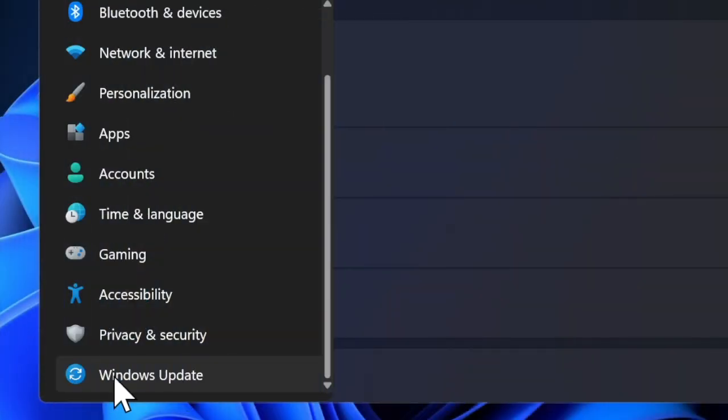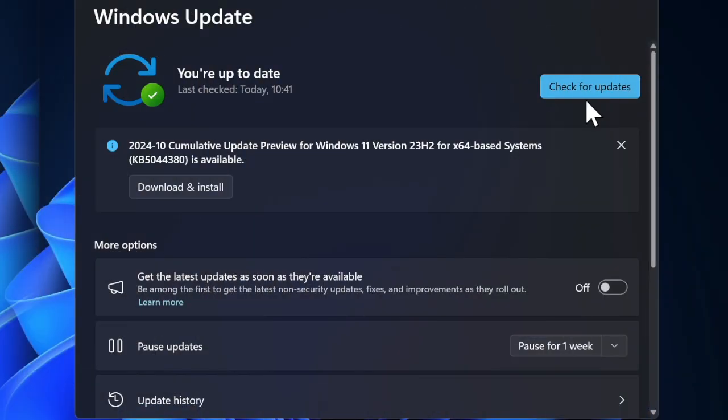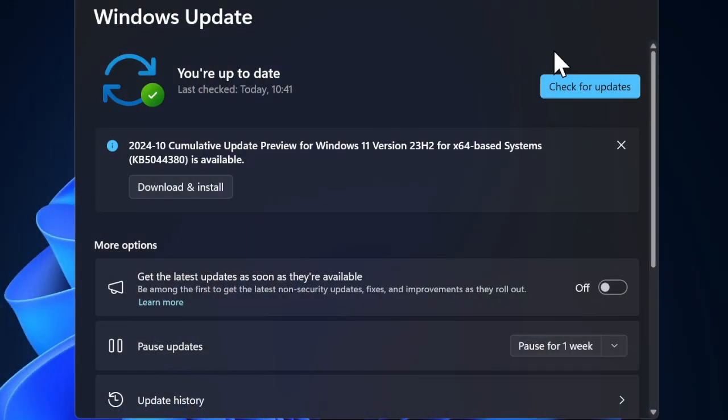Then select the Windows Update option in the left sidebar and click on Check for Updates. Then go ahead to download and install the latest version of Windows on your PC.